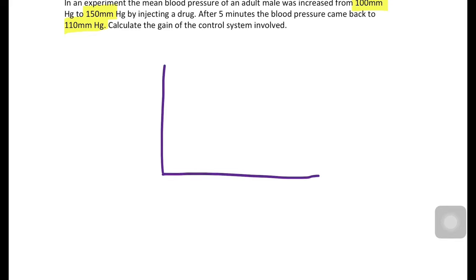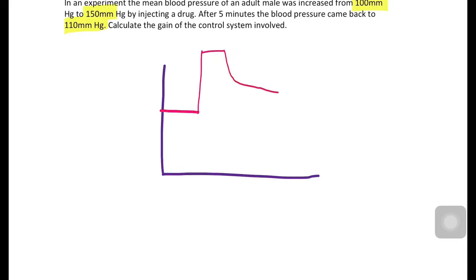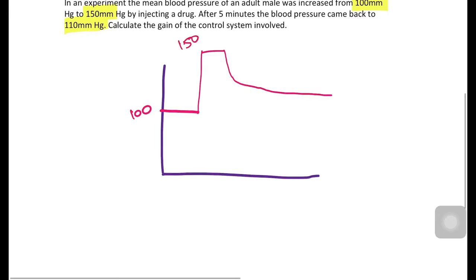On the new curve, the y-axis is blood pressure and the x-axis is time. The set point is again 100. The drug increased the pressure to 150, and the control system eventually brought it back to 110 — so the initial value was 100, the peak was 150, and the final corrected value is 110.